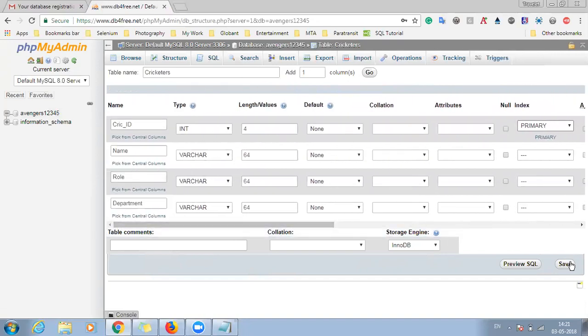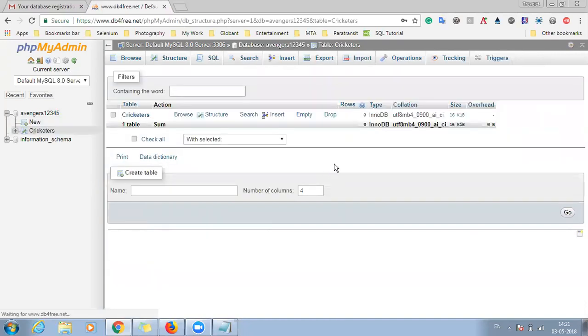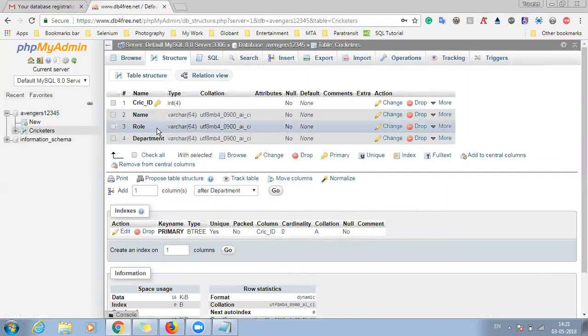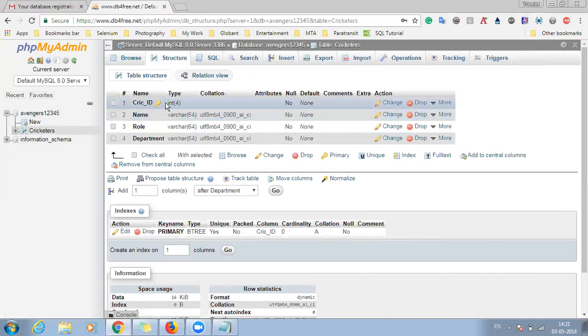And once you have done it just click on save. So once you've clicked, you can see a table name as cricketers has been saved and whatever things you have specified for it, like for the cricket id field is for integer and its length is 4, that will be seen here.